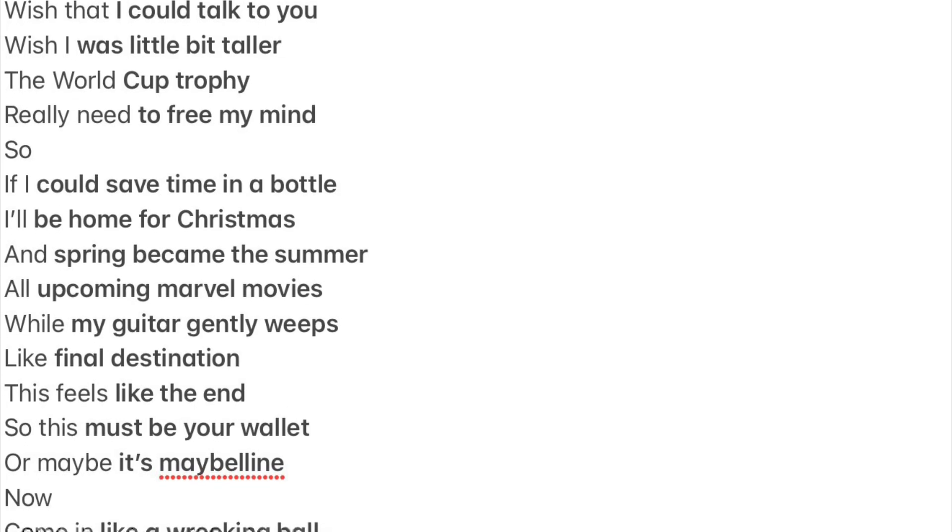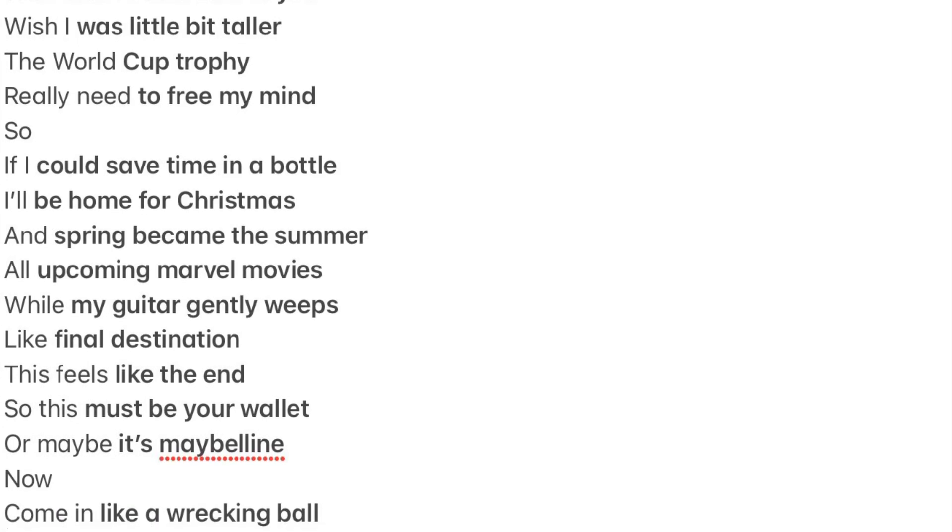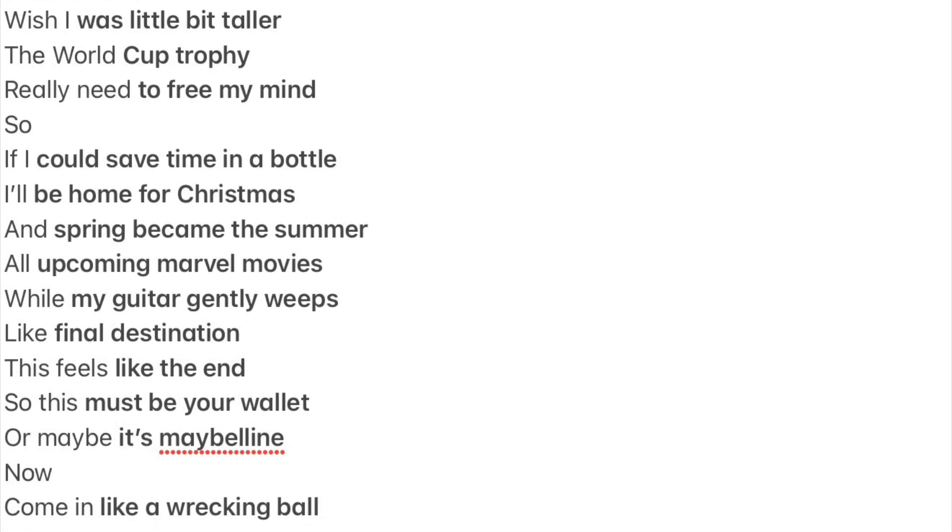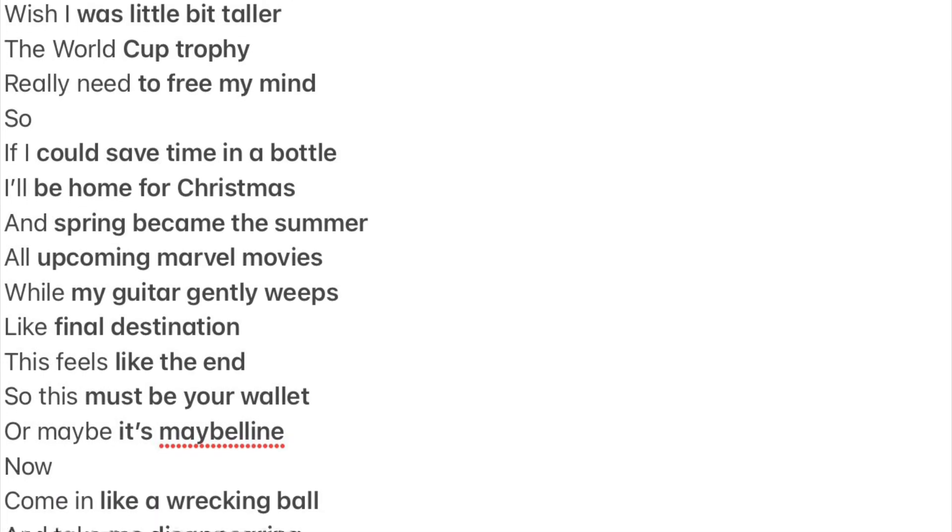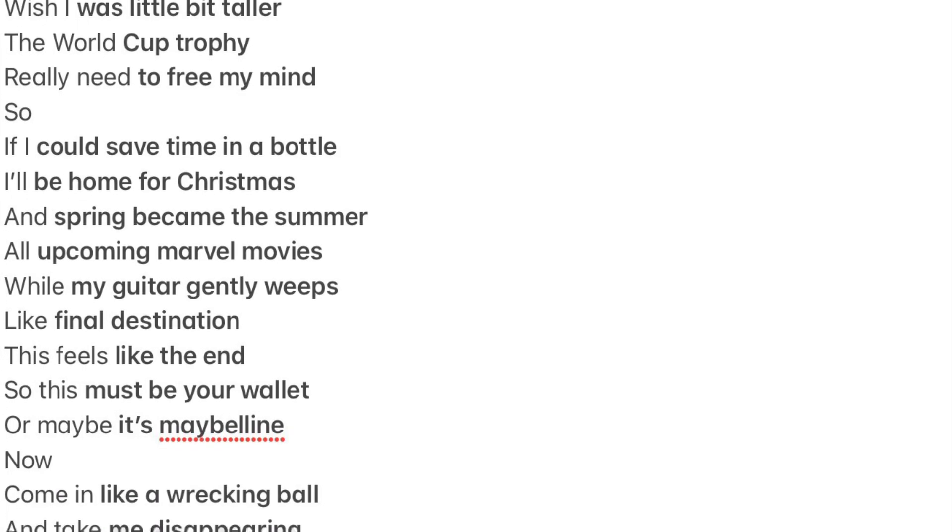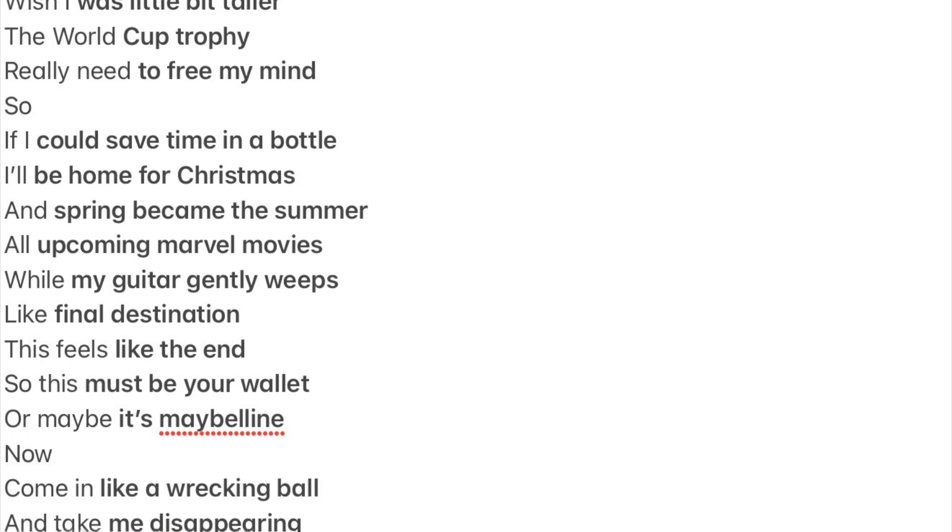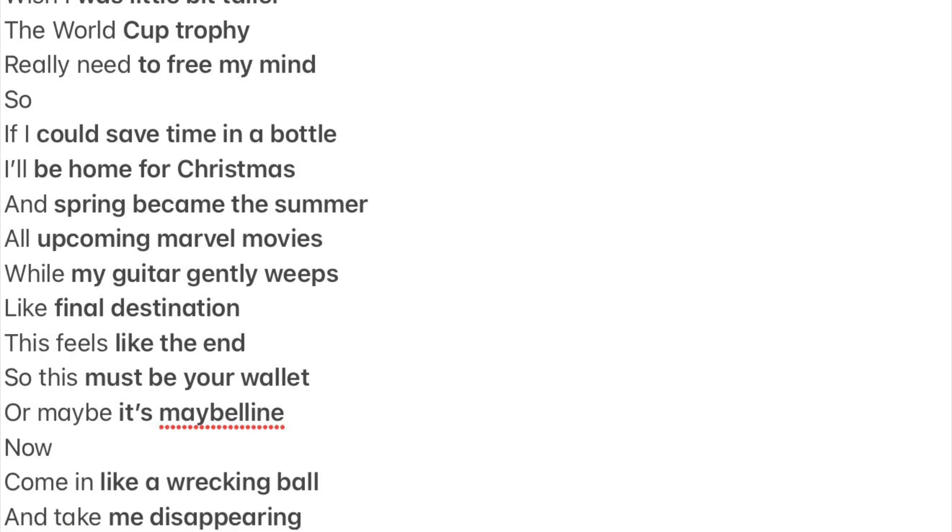I'll be home for Christmas and spring became the summer. All upcoming Marvel movies, while my guitar gently weeps like...